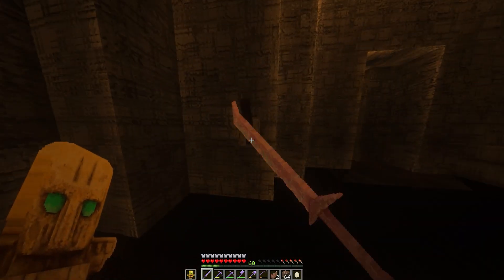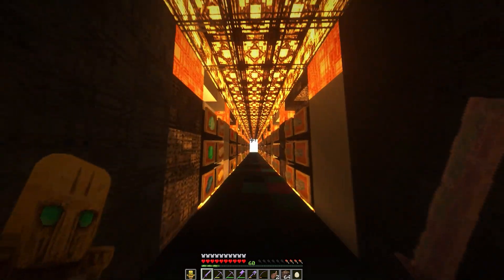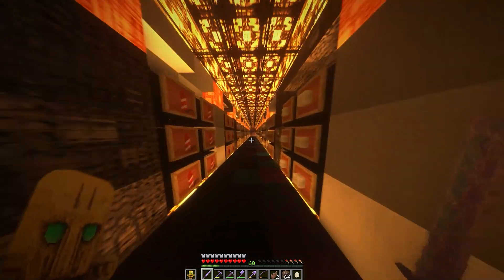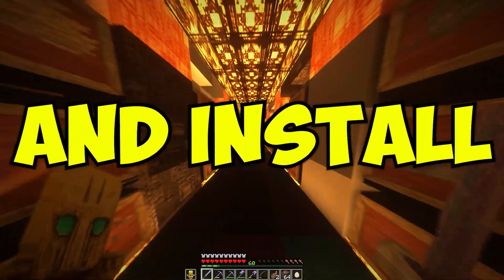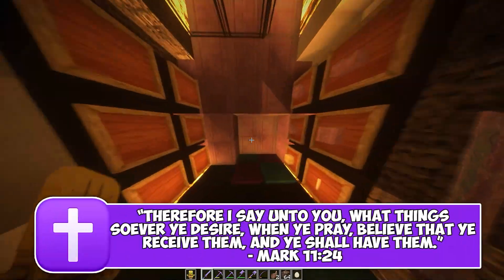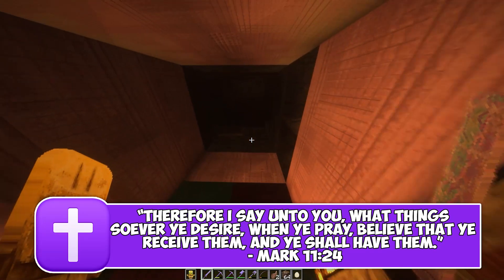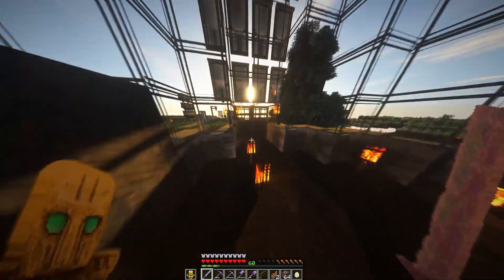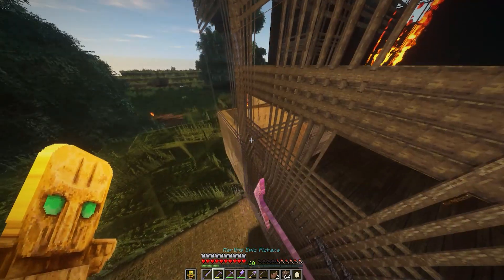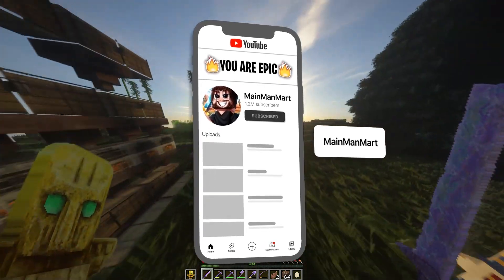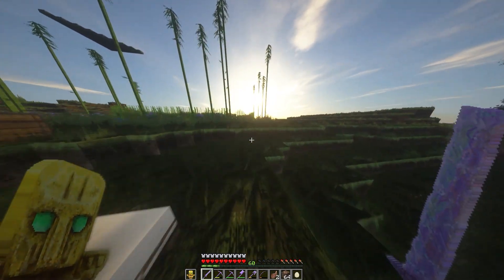Hey, what is going on guys and welcome back to another epic video. In today's video I'm gonna be teaching you guys how to download and install shaders on the Minecraft Bedrock Edition for Minecraft Windows 10. This does work for Minecraft console edition like Xbox One and PlayStation 4, but it is a little buggy. It does work 100% for Minecraft Windows 10 edition though.